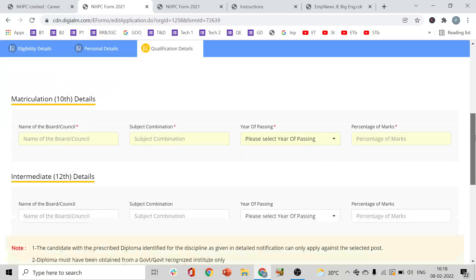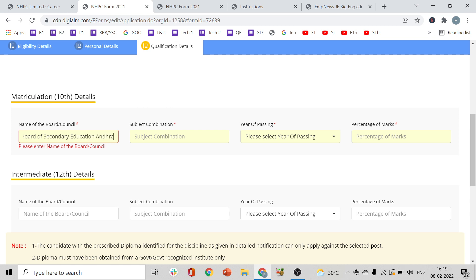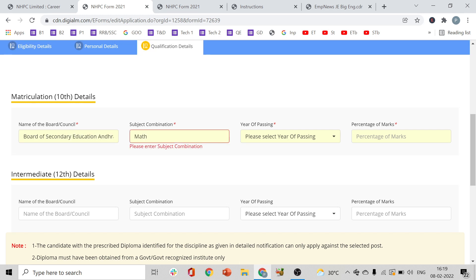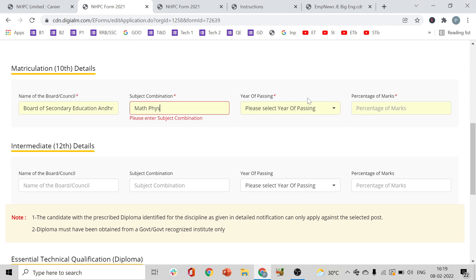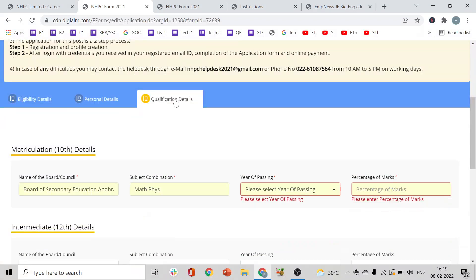Next, fill in your matriculation (10th class) details clearly. Enter the name of the board or council — for example, Board of Secondary Education Telangana or Board of Secondary Education Andhra Pradesh. Enter your subject combination — generally Maths, Physics, Chemistry — and the year of passing.